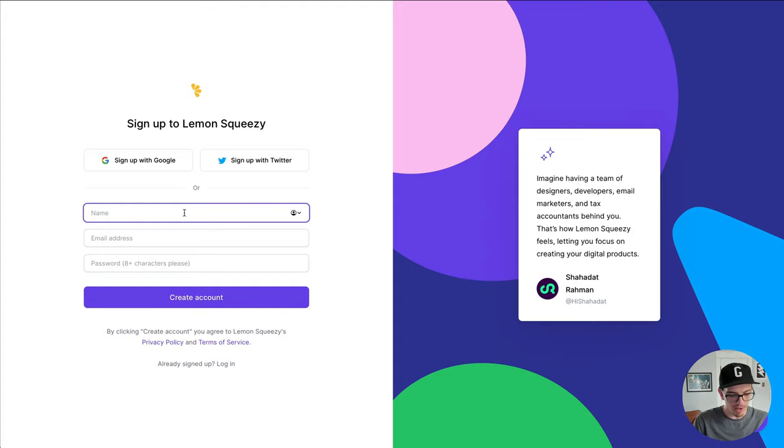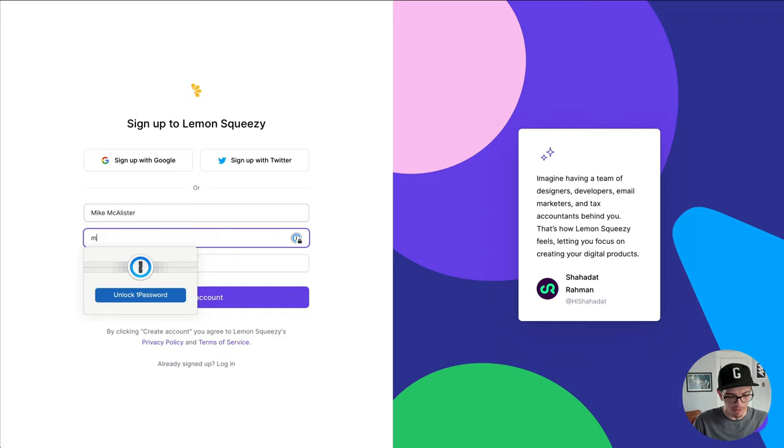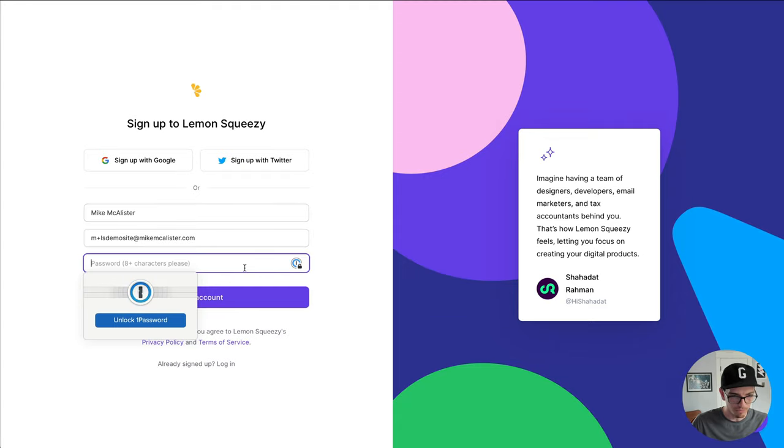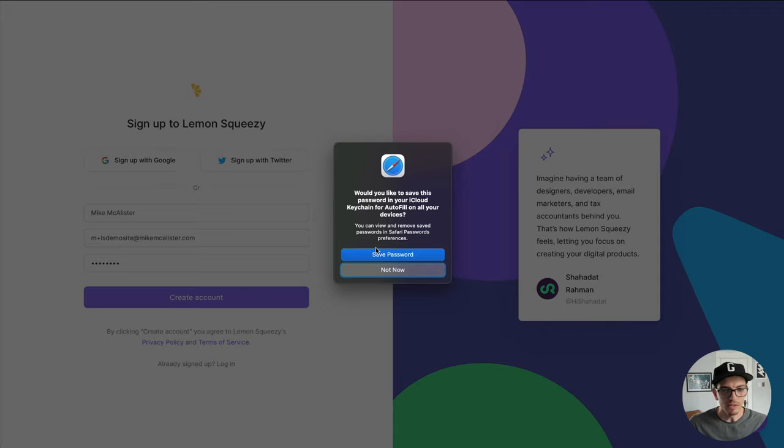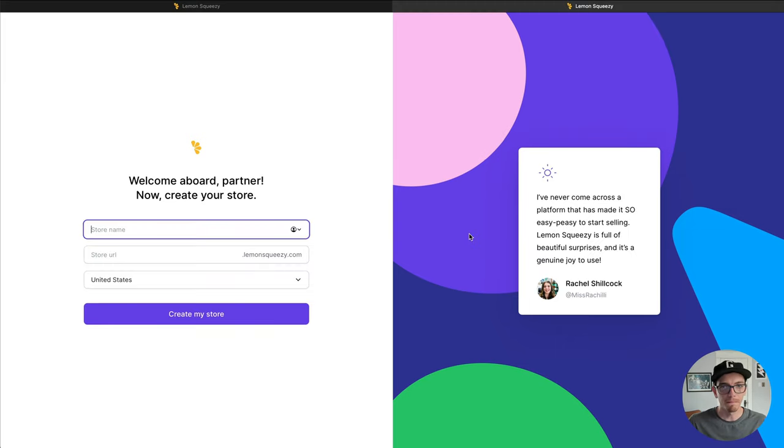I'm going to add my name, add an email and a password. And it's going to ask me to confirm my email. So I'm going to hop over and do that.